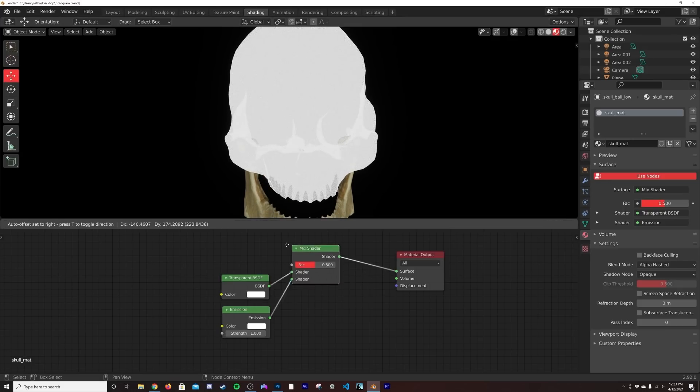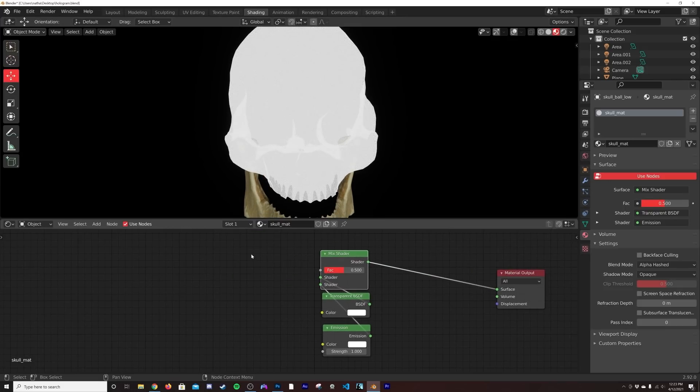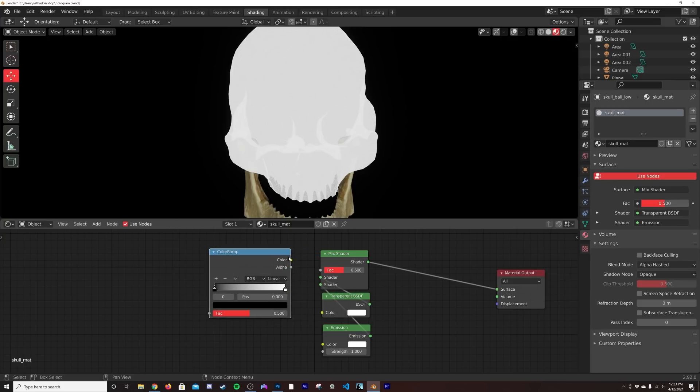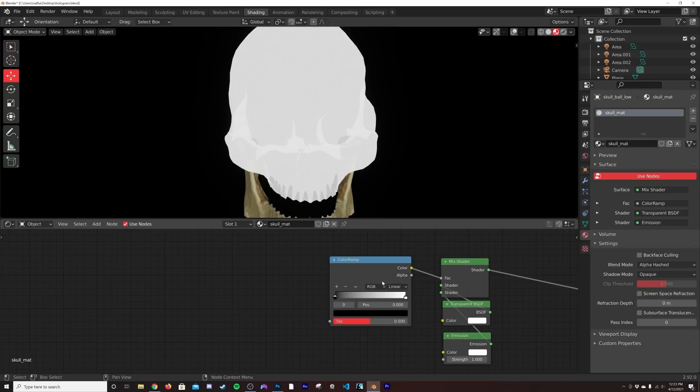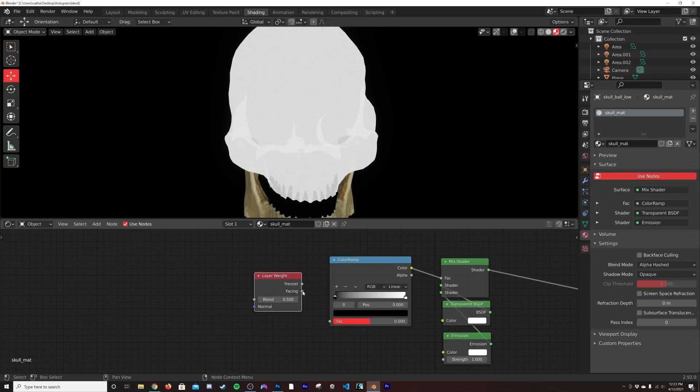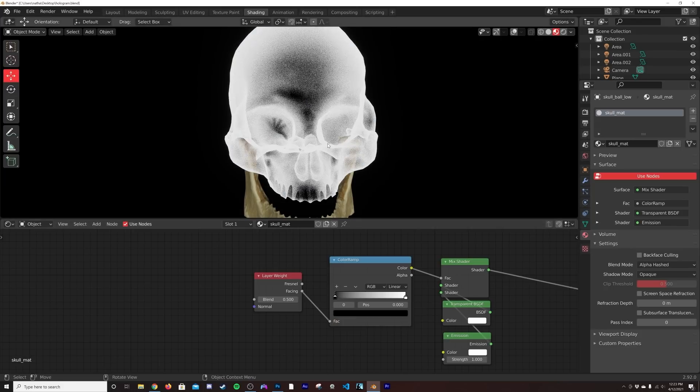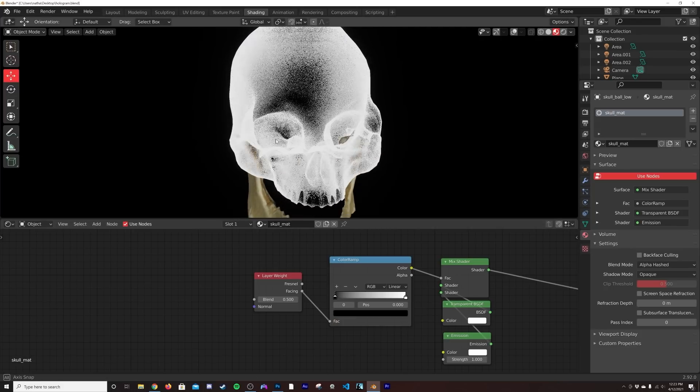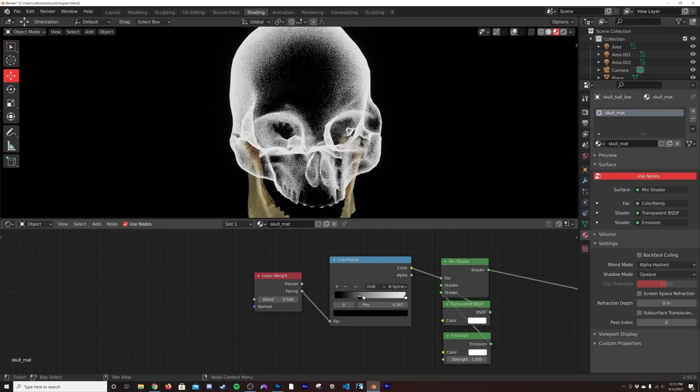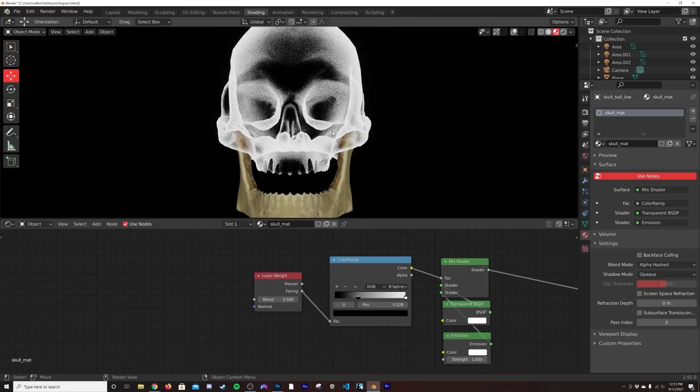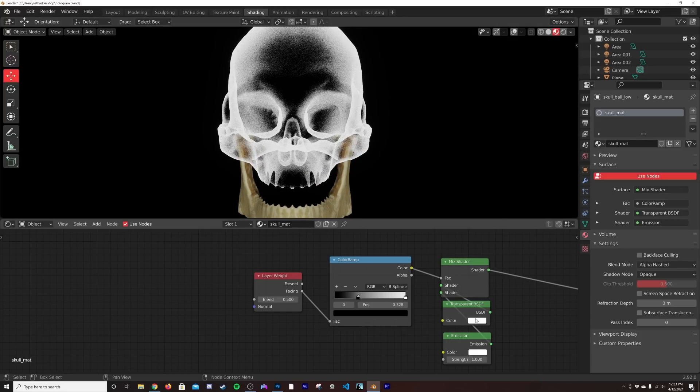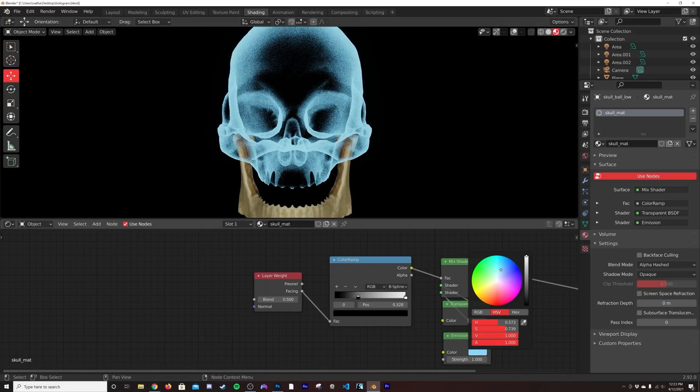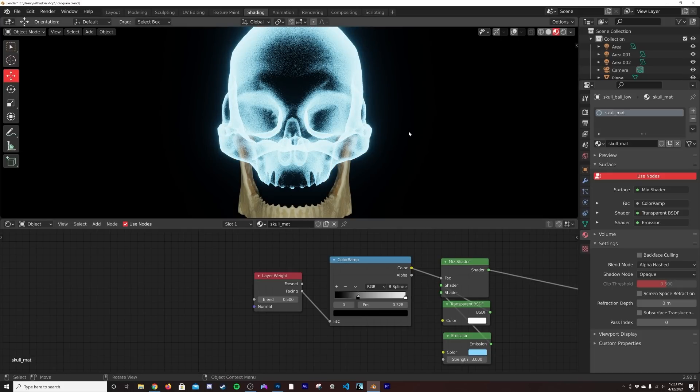So we're going to put the Mix Shader up here and let's go ahead and get a Color Ramp. Plug it there into the factor. And we're going to get a Layer Weight, use the Facing output into the factor here. So now we're going to get this really cool look. I'm going to go from Linear to B-Spline so we get a smoother transition. So now we have this really cool looking hologram thing, and then I'm going to go ahead and give myself a light blue and put my strength at three. And now we have this really cool thing.